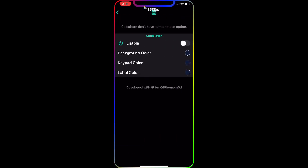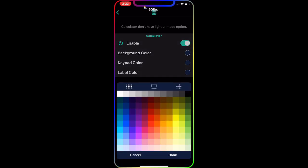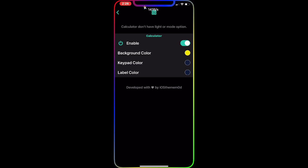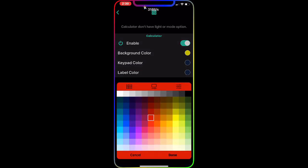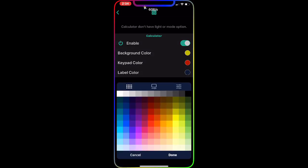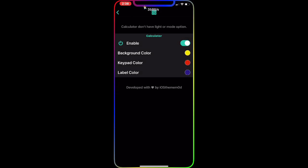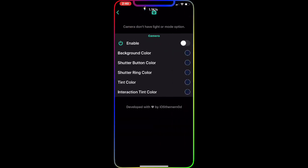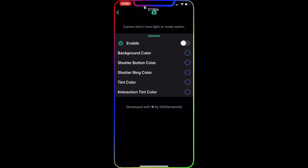In the Calculator section you can change anything. Enable it, then pick a background color — for example, yellow. Then set the key pair color, like red. Then set the label color. Once done, exit and go to Camera, where you can change the background color, shadow colors, and everything in the camera.